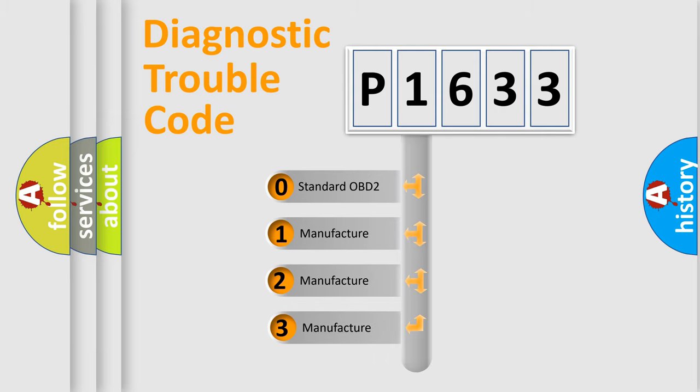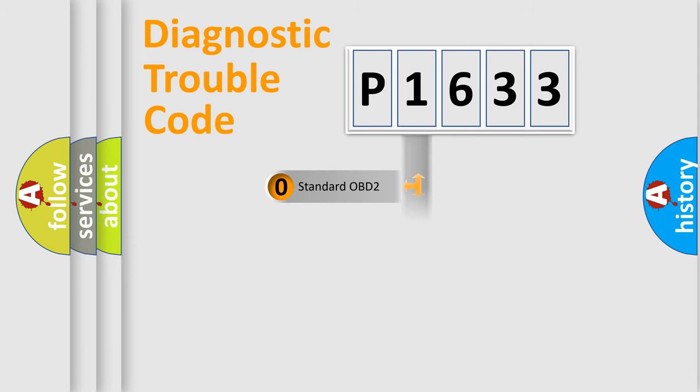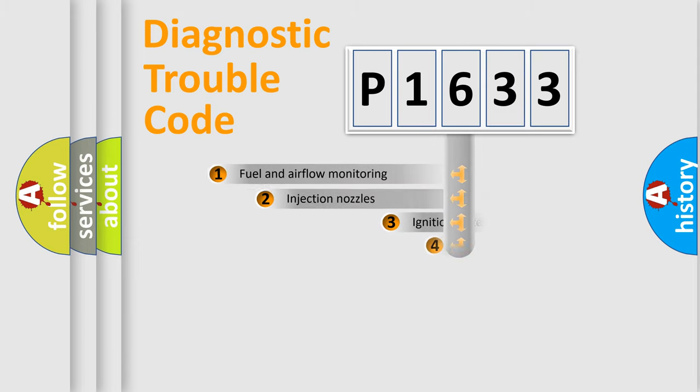If the second character is expressed as zero, it is a standardized error. In the case of numbers 1, 2, 3, it is a manufacturer-specific expression of the car specific error.